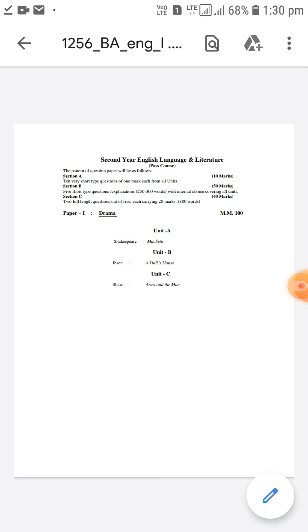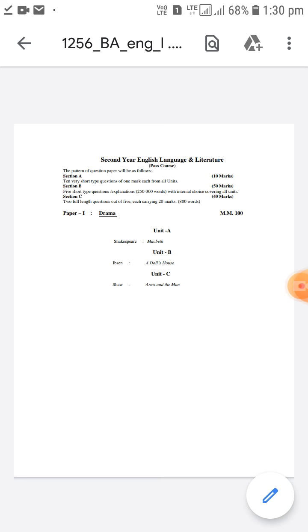So there's a poem Go and Catch a Falling Star by John Donne. Thoughts in a Garden is by Andrew Marvell. Elegy Written in a Country Churchyard is by Thomas Gray. Lines Composed Above Tintern Abbey is by Wordsworth. To a Skylark and Ode to the West Wind, these are two odes by Percy Bysshe Shelley. And Ode on a Grecian Urn and Ode to Autumn are by John Keats.